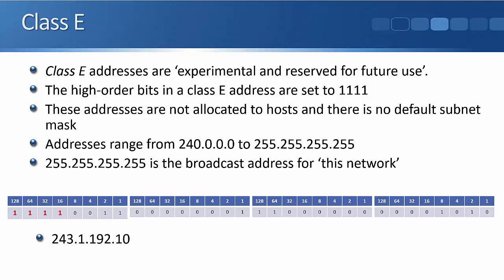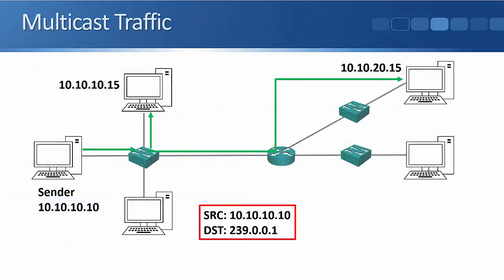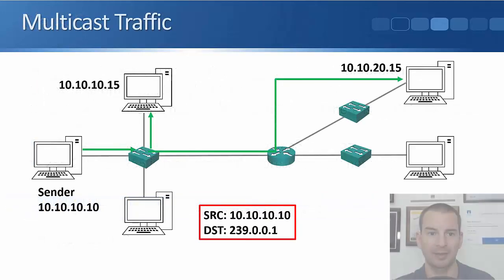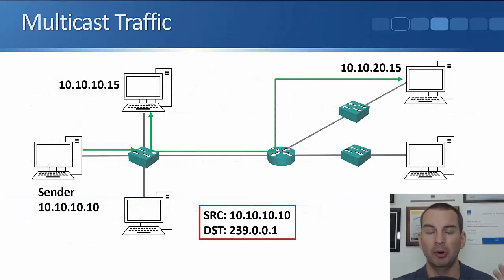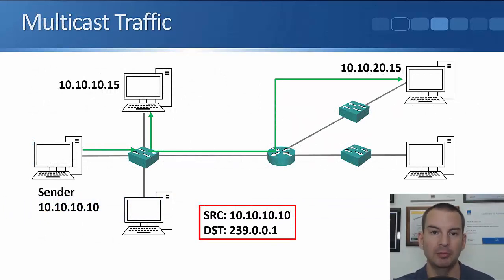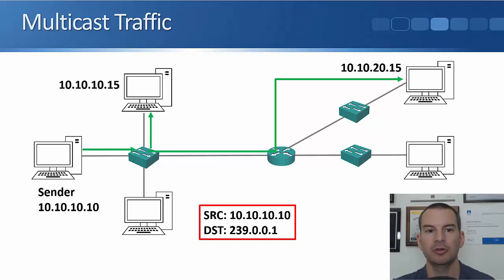There is one special address that is actually used in Class E, which is the broadcast address of 255.255.255.255. That is the broadcast address for this network, meaning whatever network the source is on, it's a broadcast for that network. Actually, while we're talking about broadcast traffic, let's just go back to the previous slide for a minute, and I'll explain further about why multicast is different and can be more efficient than broadcast traffic.